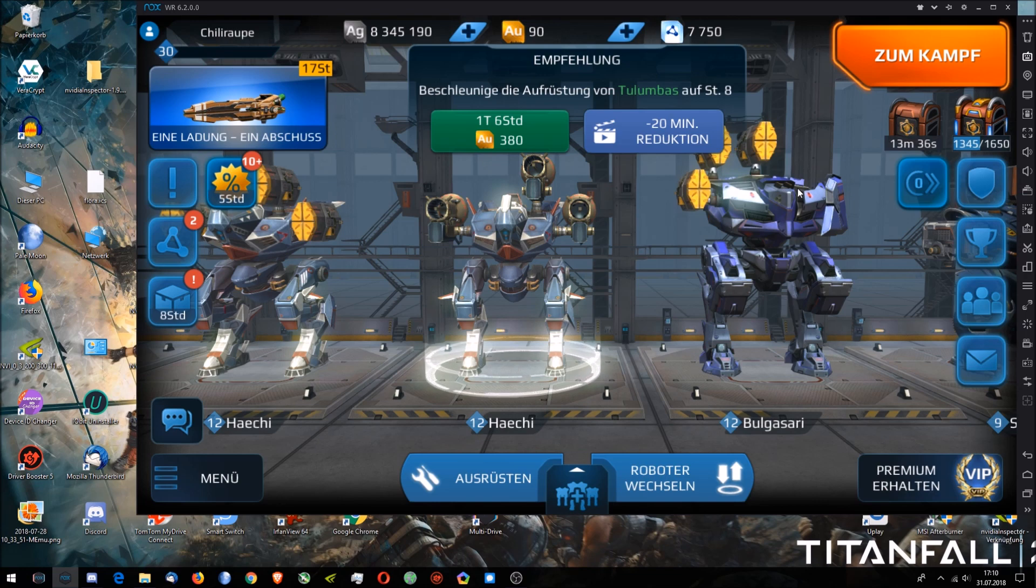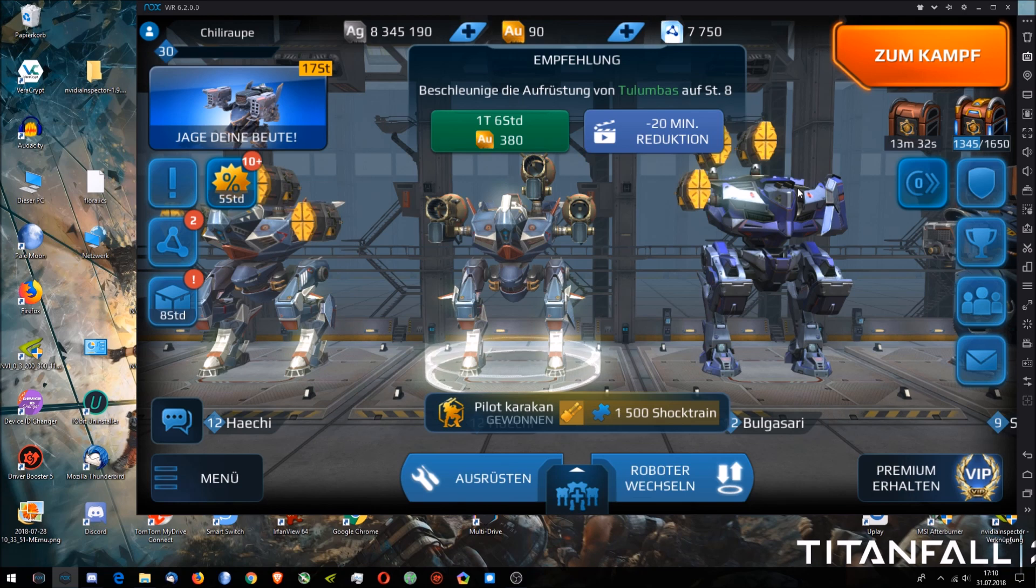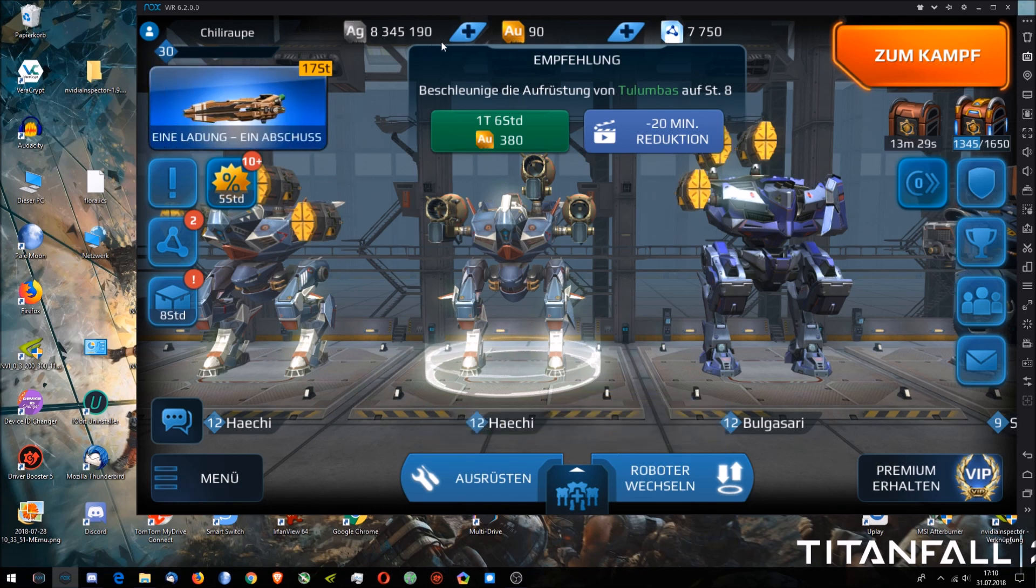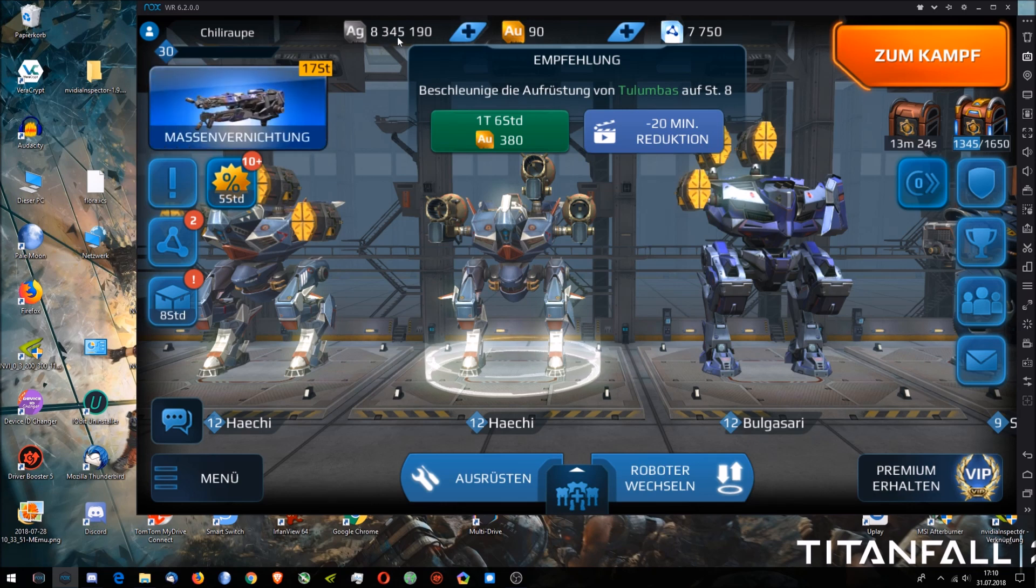how you can sell your components a lot quicker using macros in NOX. I mean we all have the issue, it's the endless grind for silver to upgrade our robots, and since the economy changed it didn't really get better.